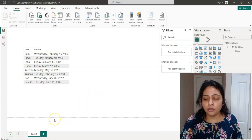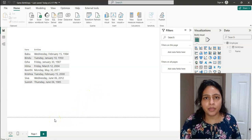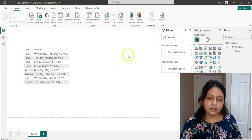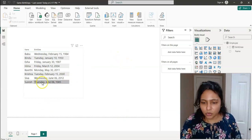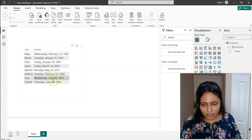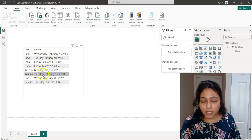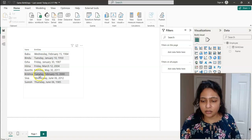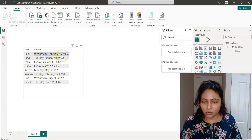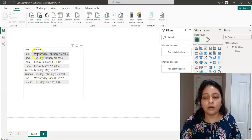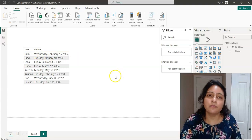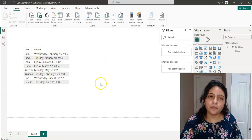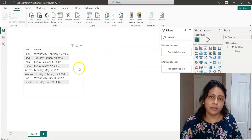The requirement is to check whose birthday is today and display those names somewhere in the same report. Looking at the data, today is February 15th, so this record and this record — these two records have the same birthday — and we have to display these two records in another table in the same report.